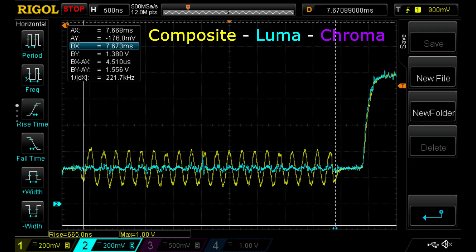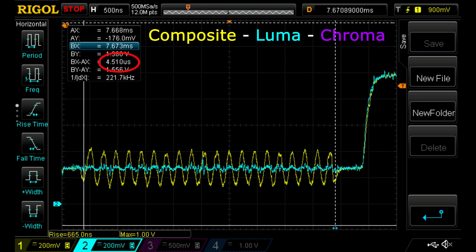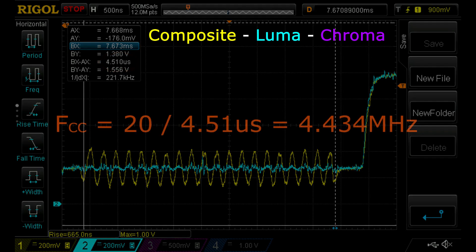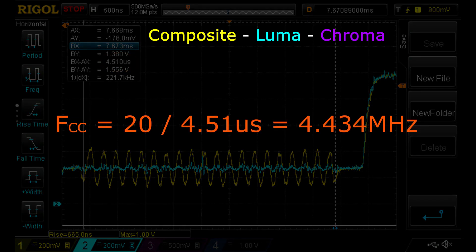The color burst consists of 20 sine wave cycles and lasts 4.51 microseconds crest to crest, from which we derive that the frequency of the color carrier is 4.434 megahertz, which matches well the PAL standard.